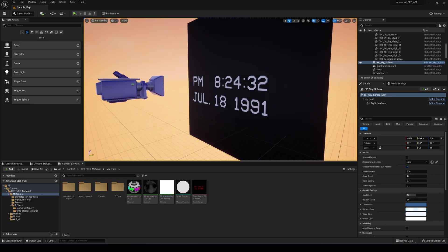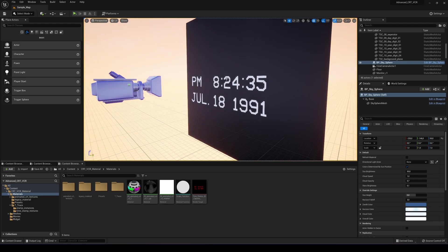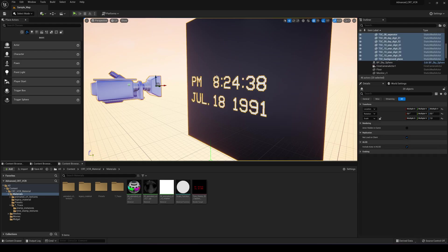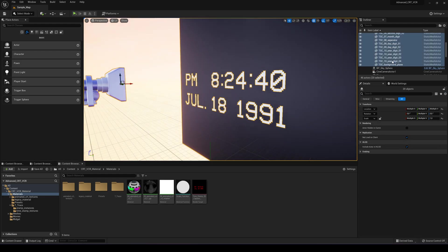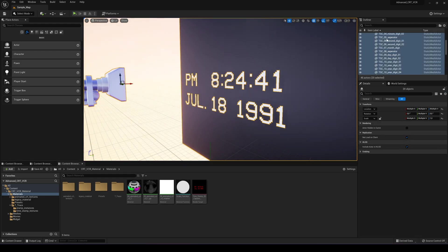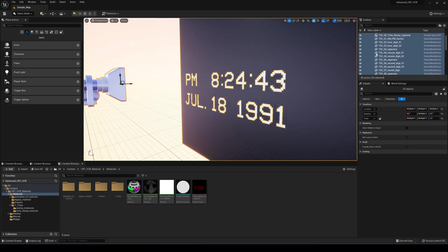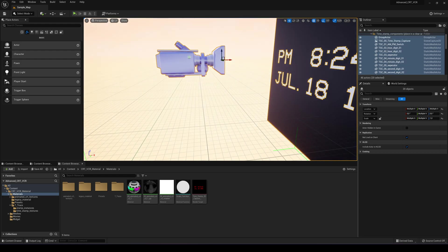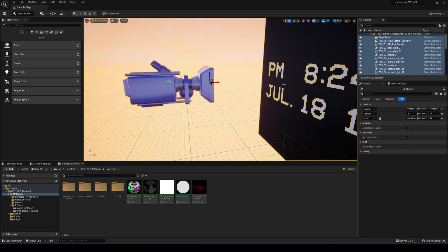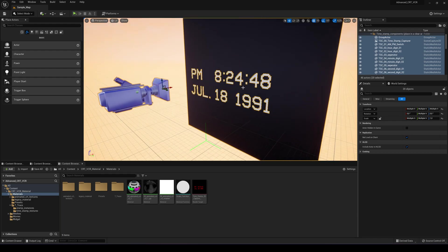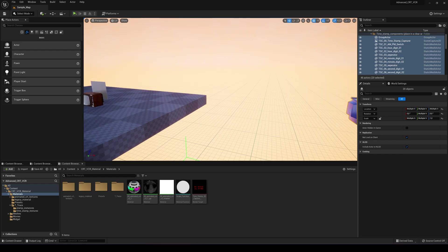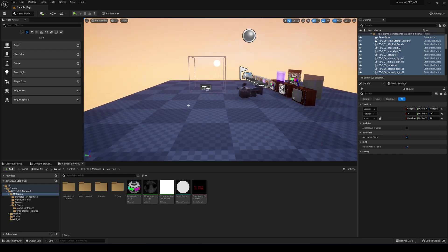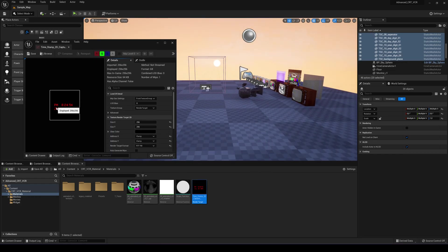You just change the numbers on the old system. Actually, I'm showing you the previous version right now. There was a bunch of actors right here for each digit and there is a capture system that reads the digits and projects them onto this texture.